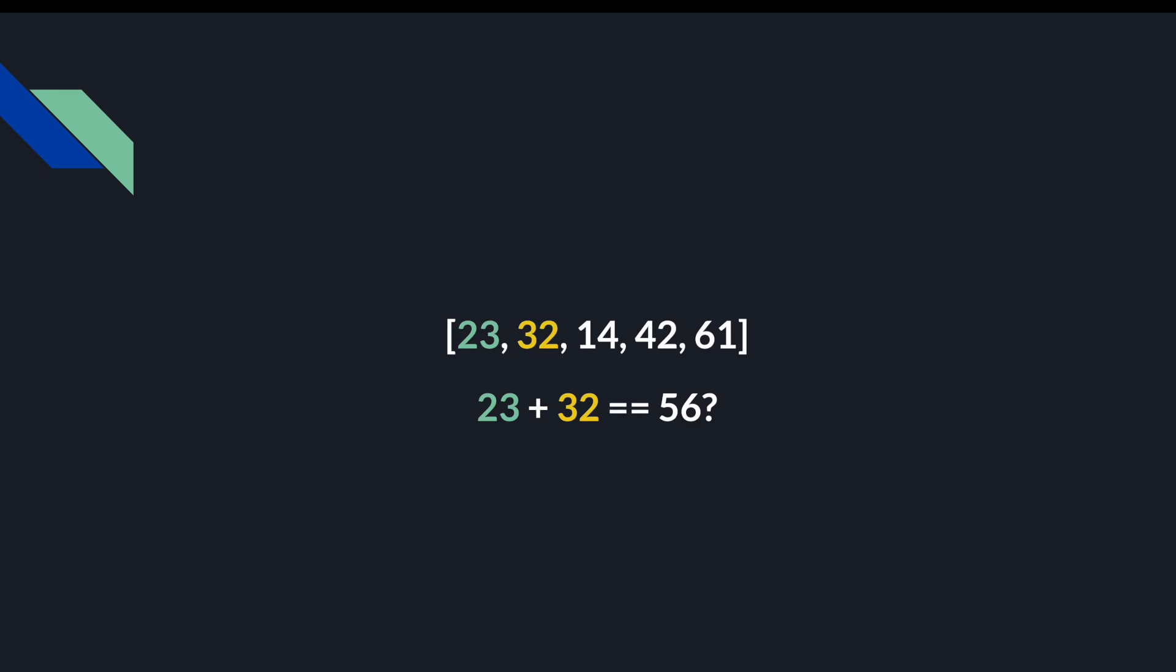So let's take a look at this example list right here. Let's say our target sum is 56, in which case we might try adding the first two numbers together. Since they don't add up to 56, we then try 23 and 14, 23 and 42, and 23 and 61. None of those added up to 56. And so since we've now exhausted all combinations in which the first element is a member of the sum with all the other elements, we then check whether 32 and all the other elements are equal to 56. So we check 32 and 14, 32 and 42,